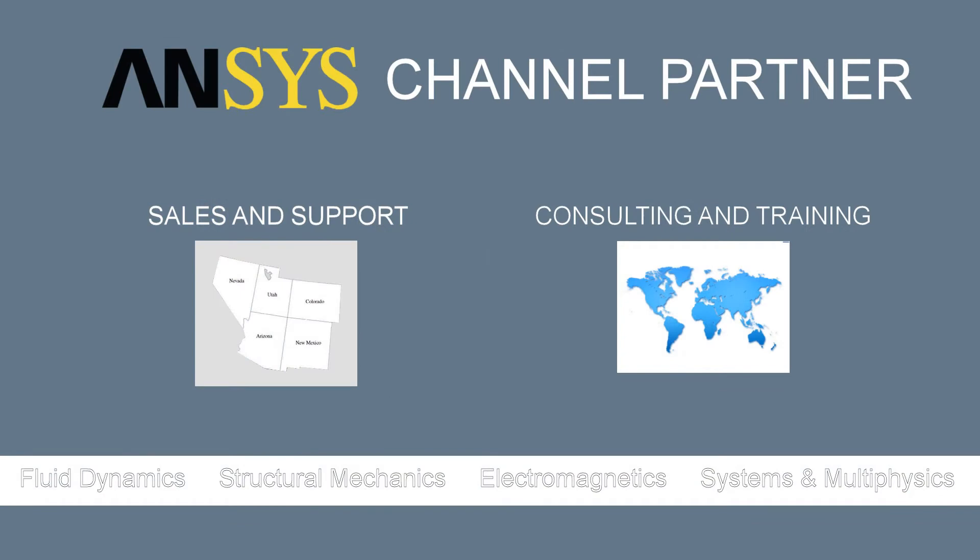As an ANSYS channel partner, we sell and support products from ANSYS Inc. in the Four-Corner States and Nevada. In addition, we provide consulting and training in ANSYS tools worldwide.